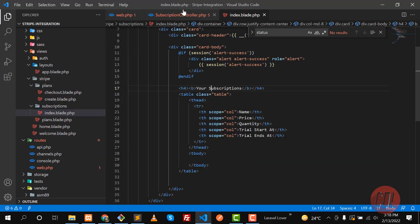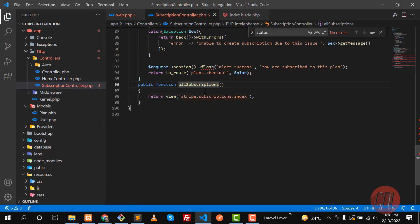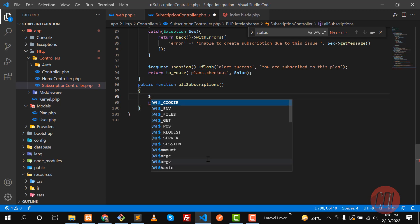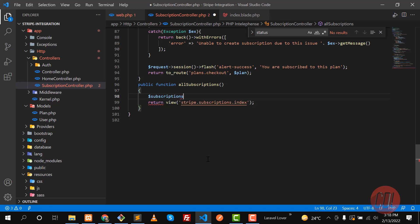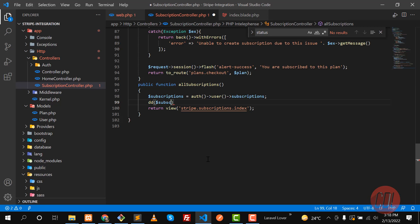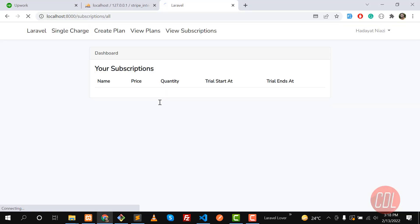Now the time is to display the user subscriptions. There are a lot of methods — you can get the logged-in user and call its `subscriptions` property. I think it's a property, not a method. So let's die-dump this `$subscription` variable — let me copy this and paste it here and give it a refresh.